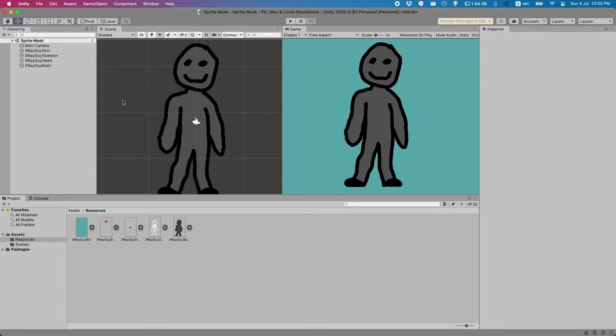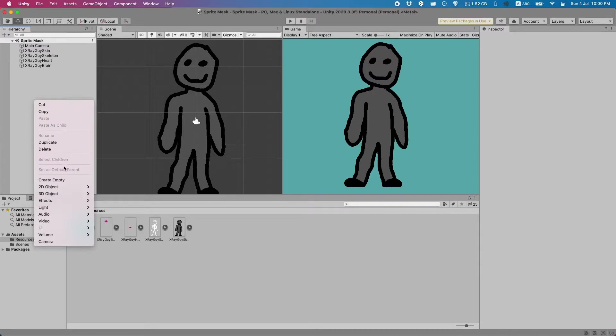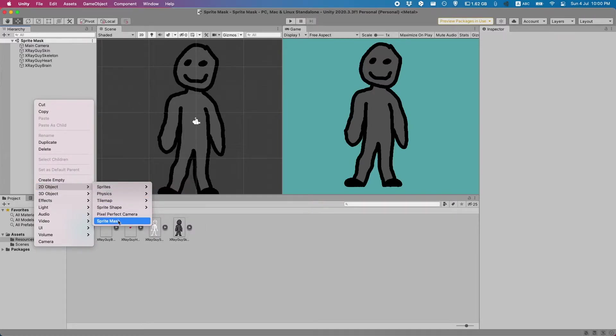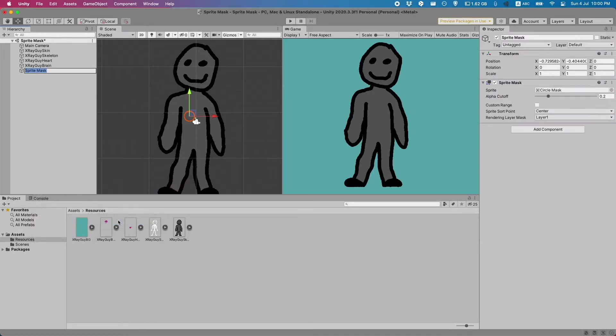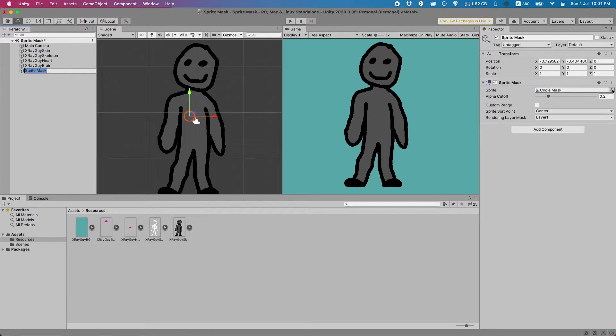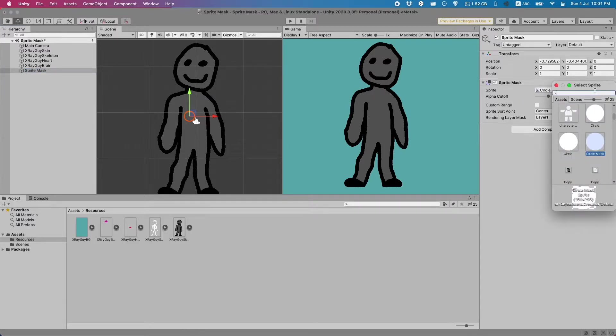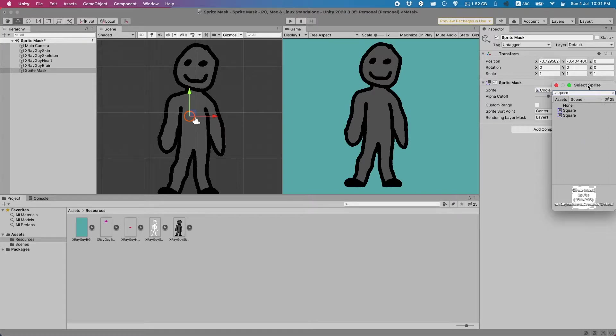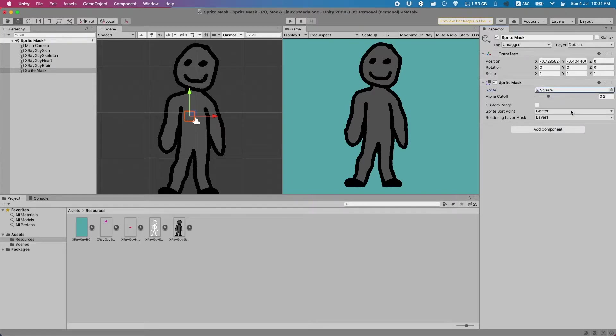This guy is properly sorted now. Now let's create the sprite mask. In the hierarchy just right click and go to 2D objects sprite mask and now you can see there's this little circle in the screen. You can change it from a circle to another type of object like a square if you want to. Let's do that. While I'm at it I'm also going to quickly scale it up.